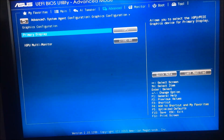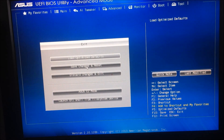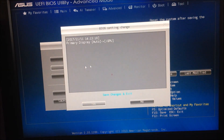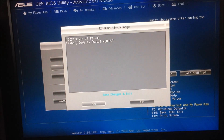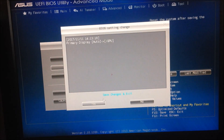Now we can exit and save the change. This is the change summary — we are changing the Primary Display from Auto to IGPU. That's what we want to do. Click Yes to confirm.